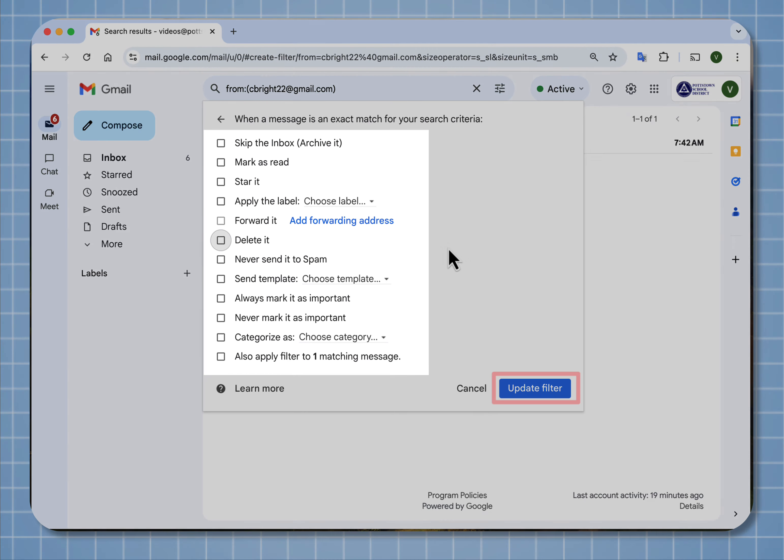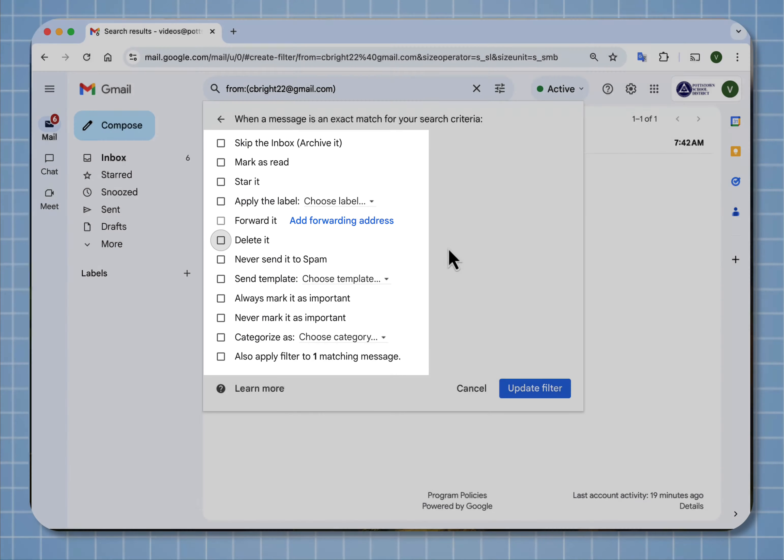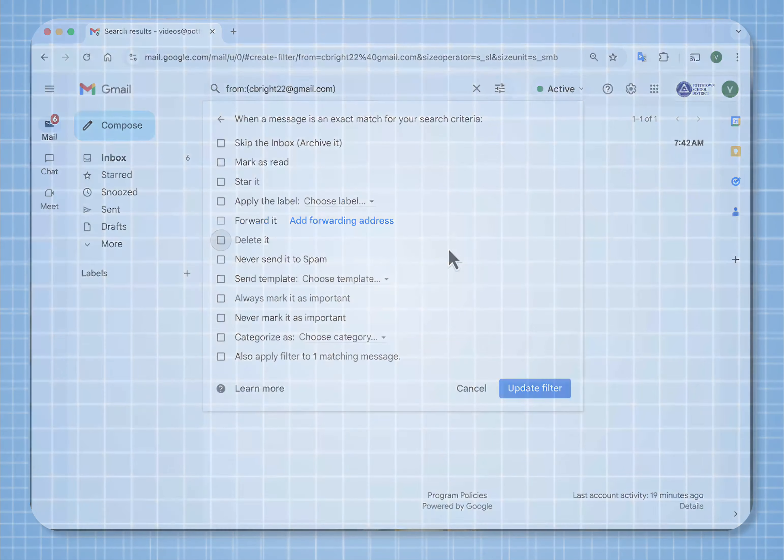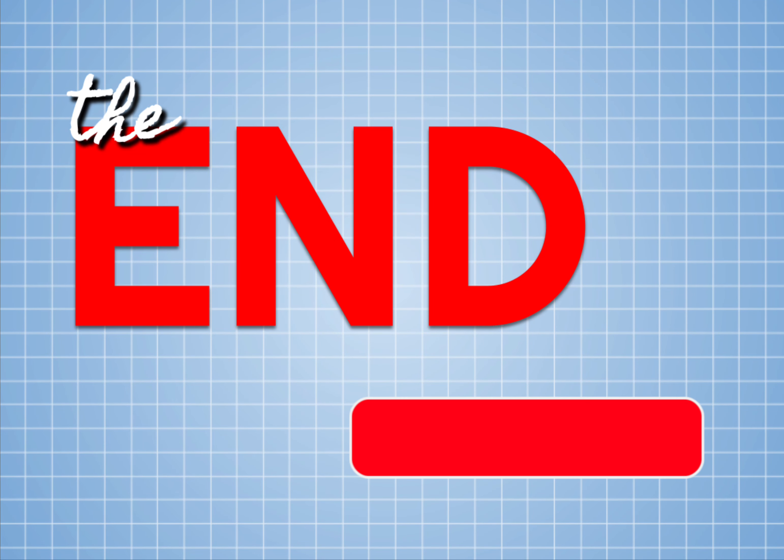Take the time to look at all the options that you have to filter your emails. It really gives you great control of your inbox. I hope you liked this video, and if you did, please consider subscribing to my channel and have a great day.